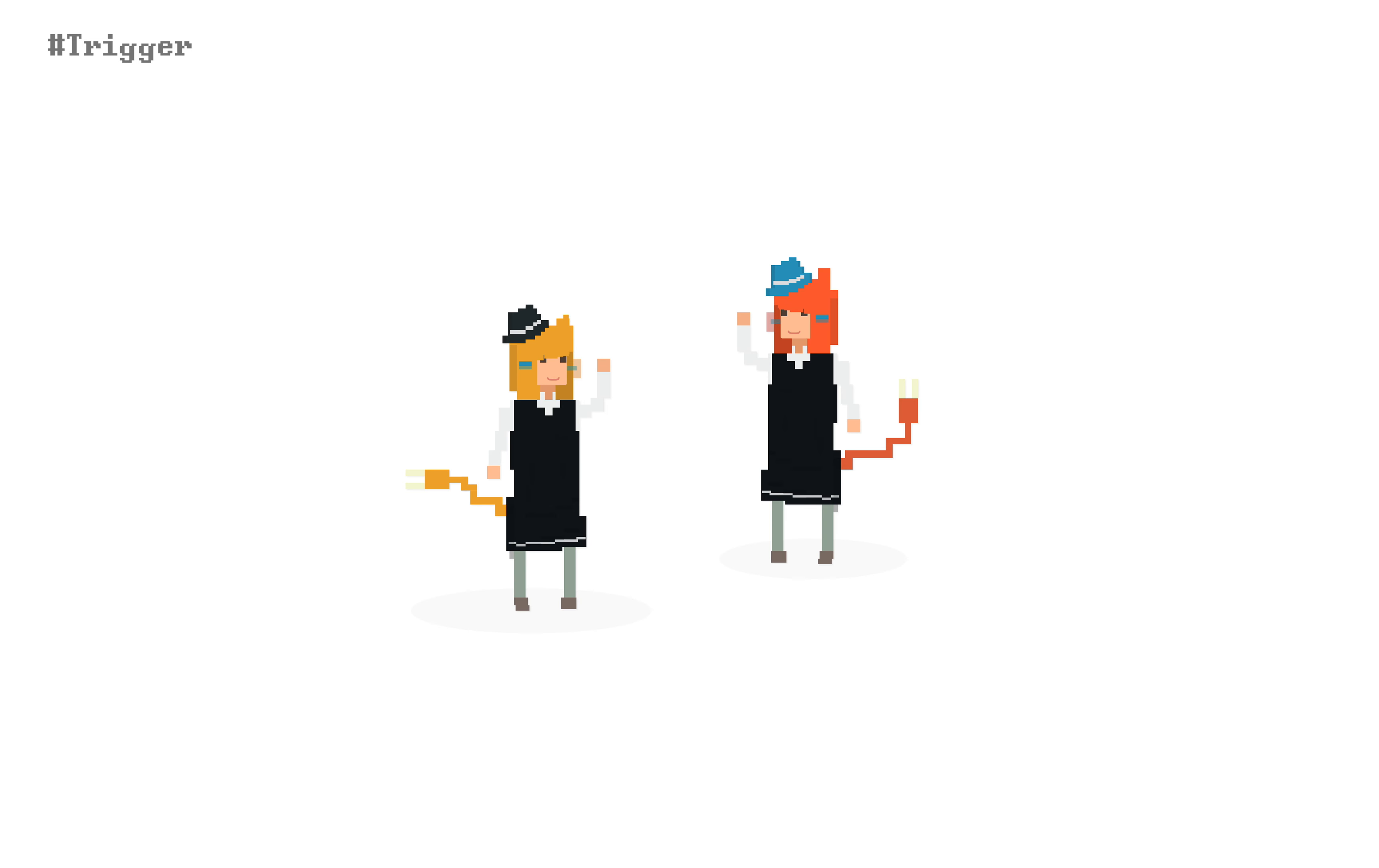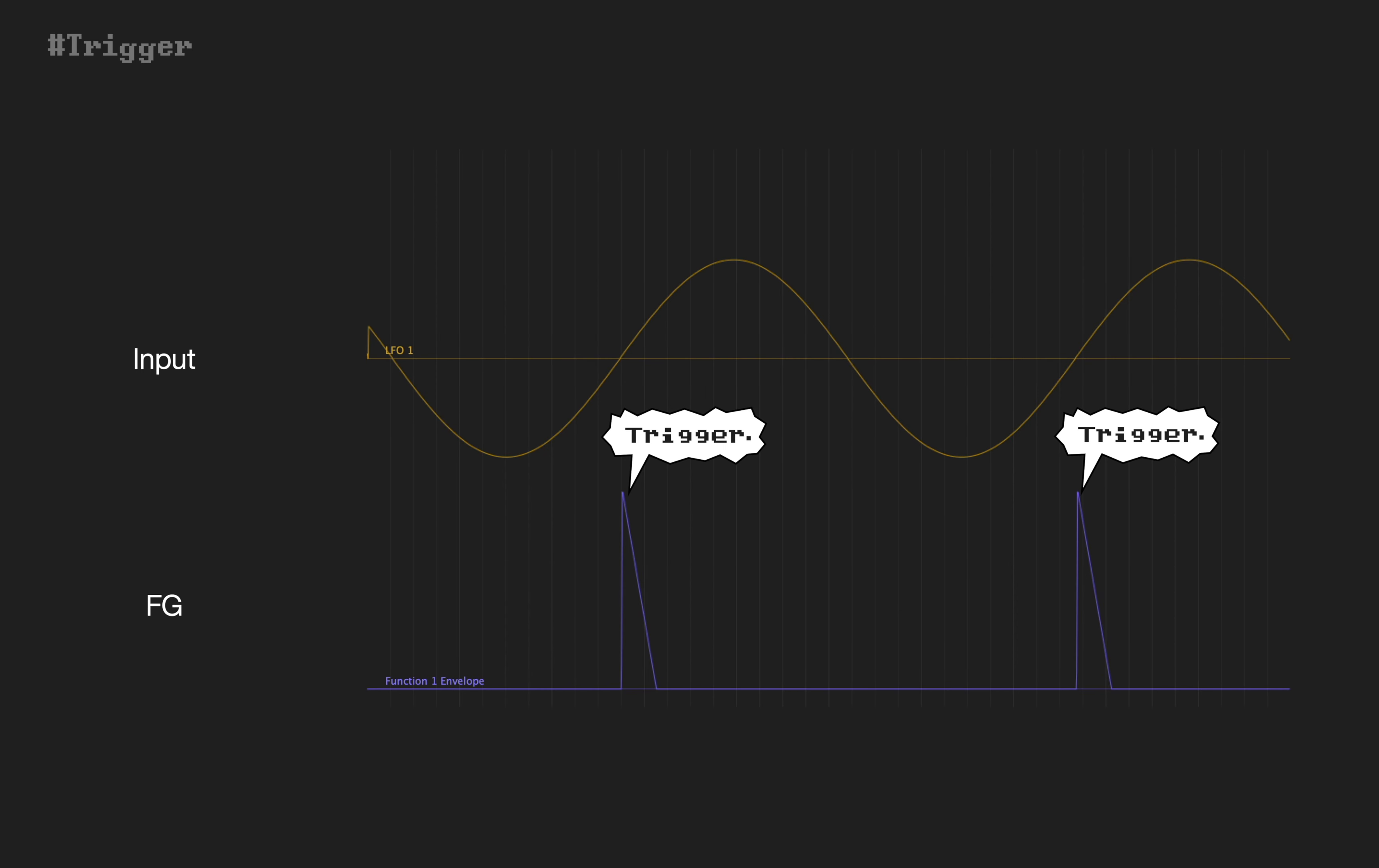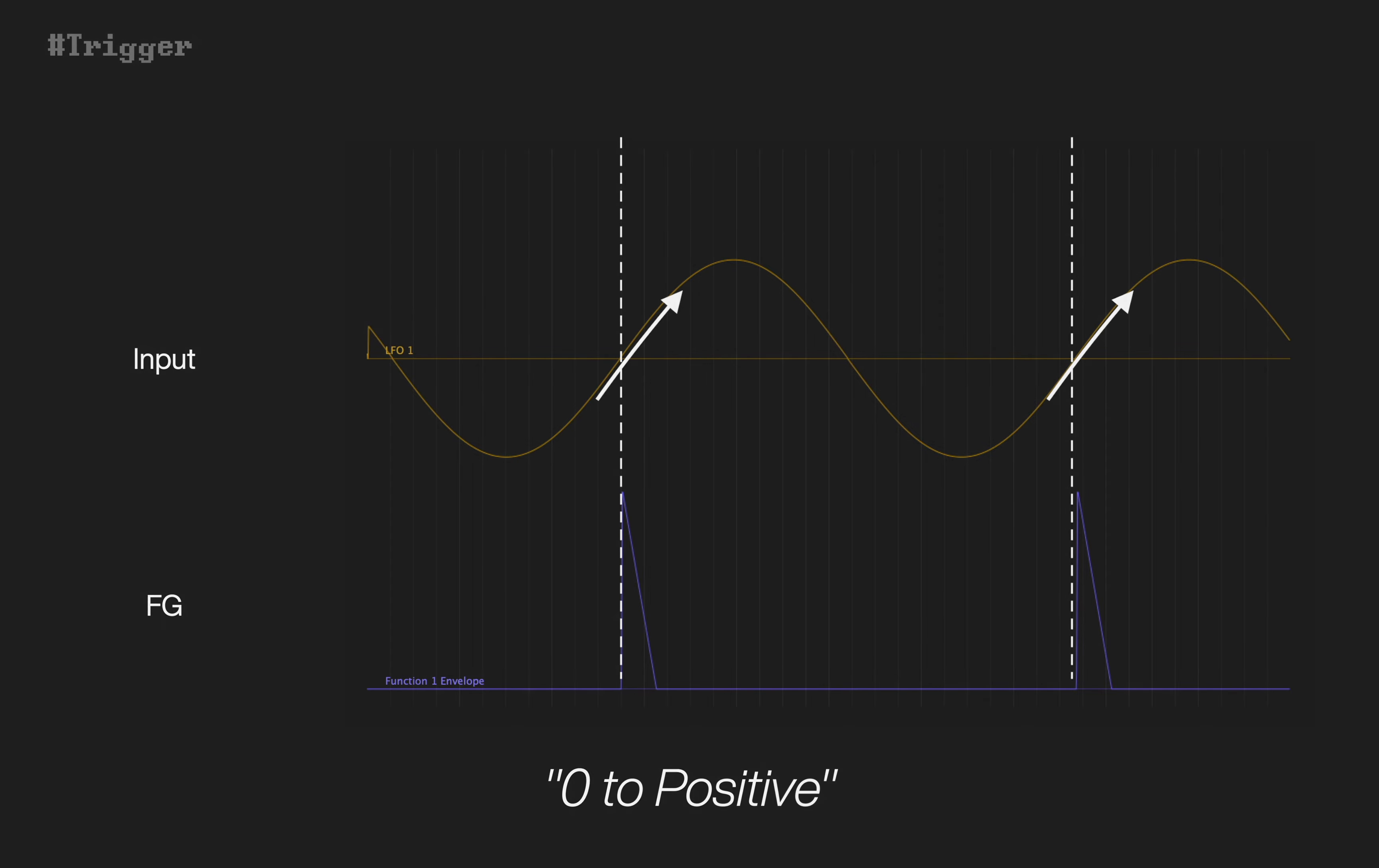Cheers! Now you've got full understanding about input retrigger. Remember the word: zero to positive.